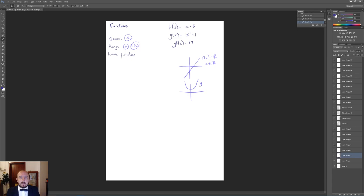For g(x) = x² + 1, x can still be any real number going to ±∞ on the x-axis. However, x² is always positive and shifted up by 1, so g(x) can never be less than 1. Therefore the range is g(x) ≥ 1. This is what we mean by domain and range — we need an understanding of this when working with graphs.